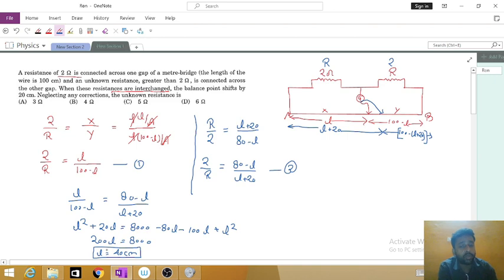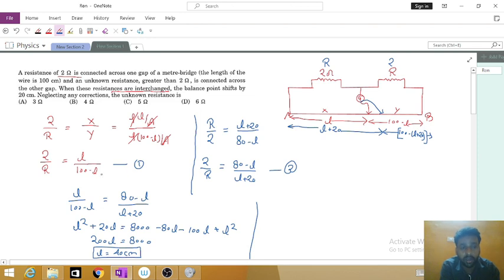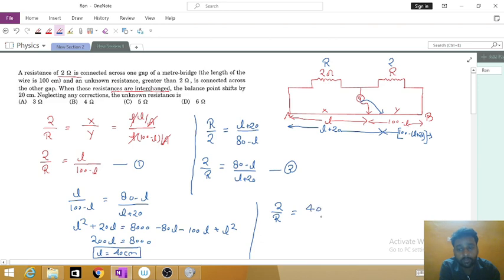Now we can put the value of L into equation 1 to get the unknown resistance R. Substituting L equals 40: 2 upon R is equal to 40 upon (100 minus 40), which is 40 upon 60. Solving this gives R equal to 3 ohm.